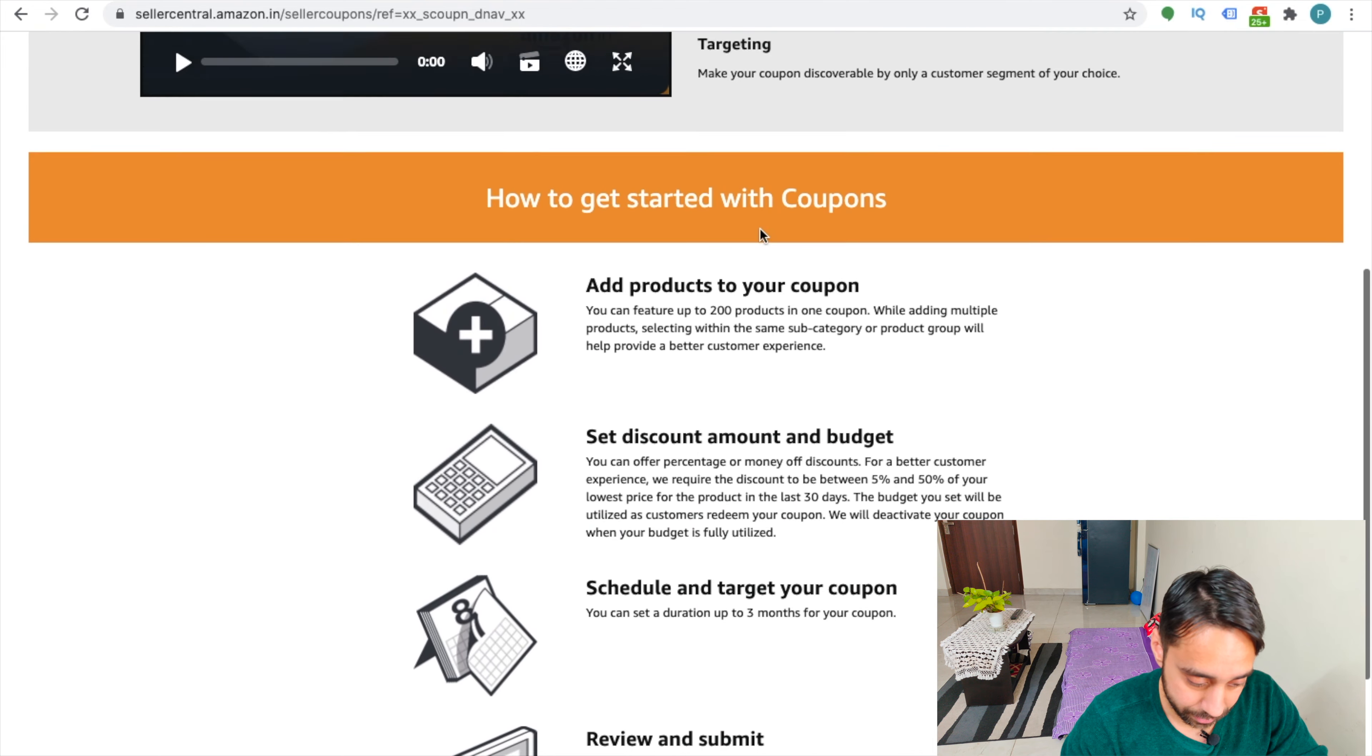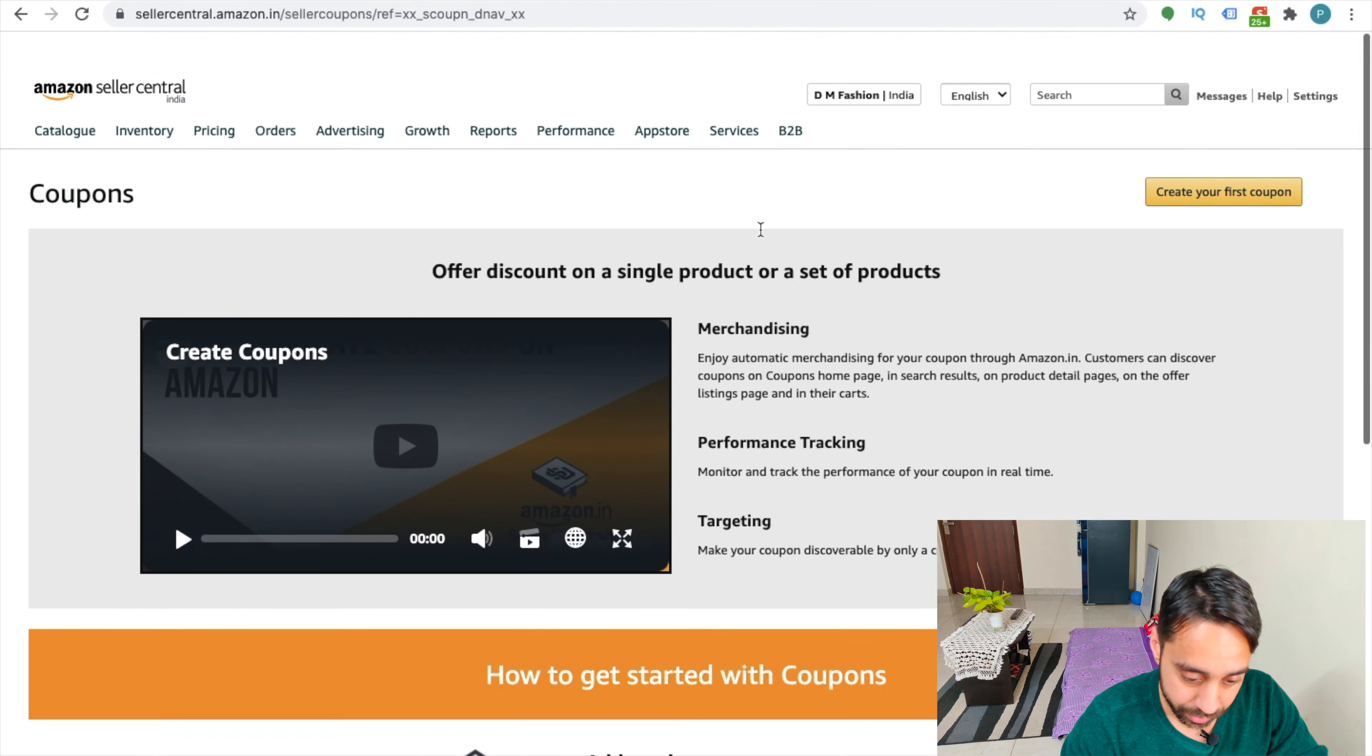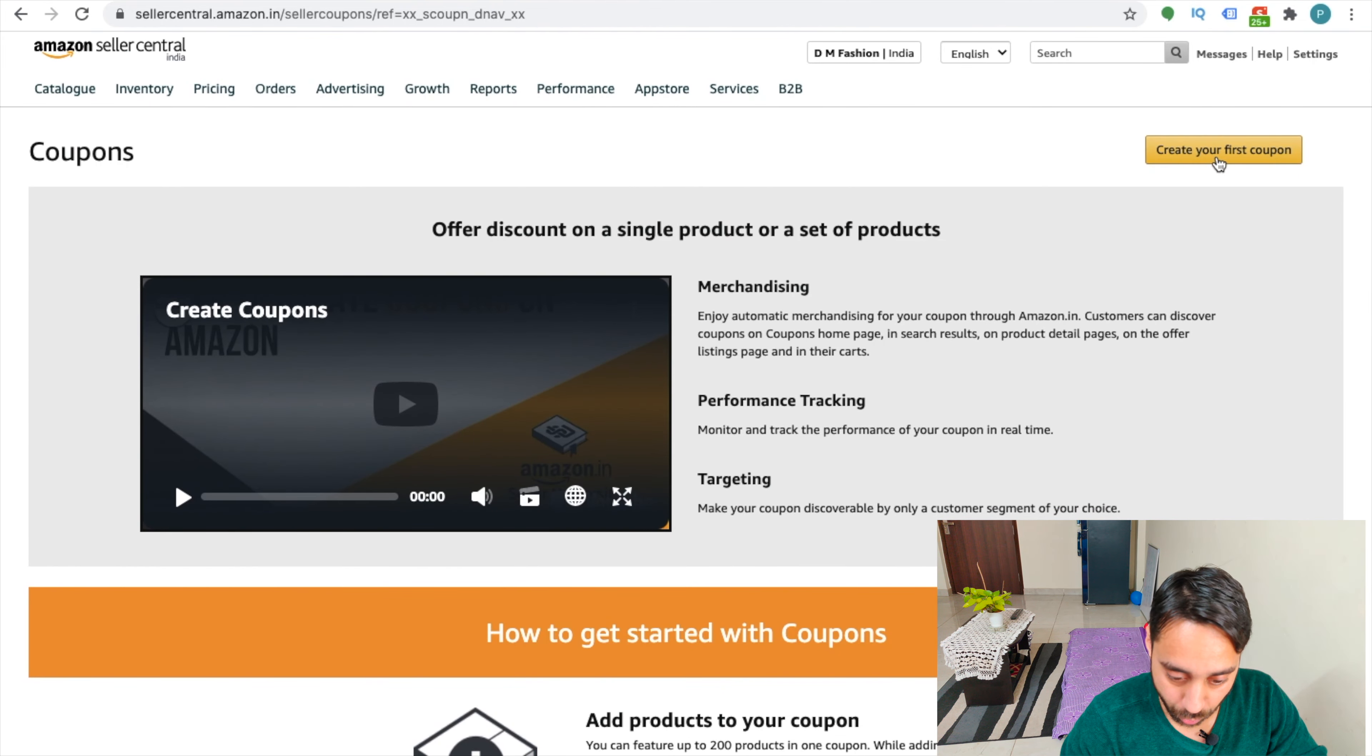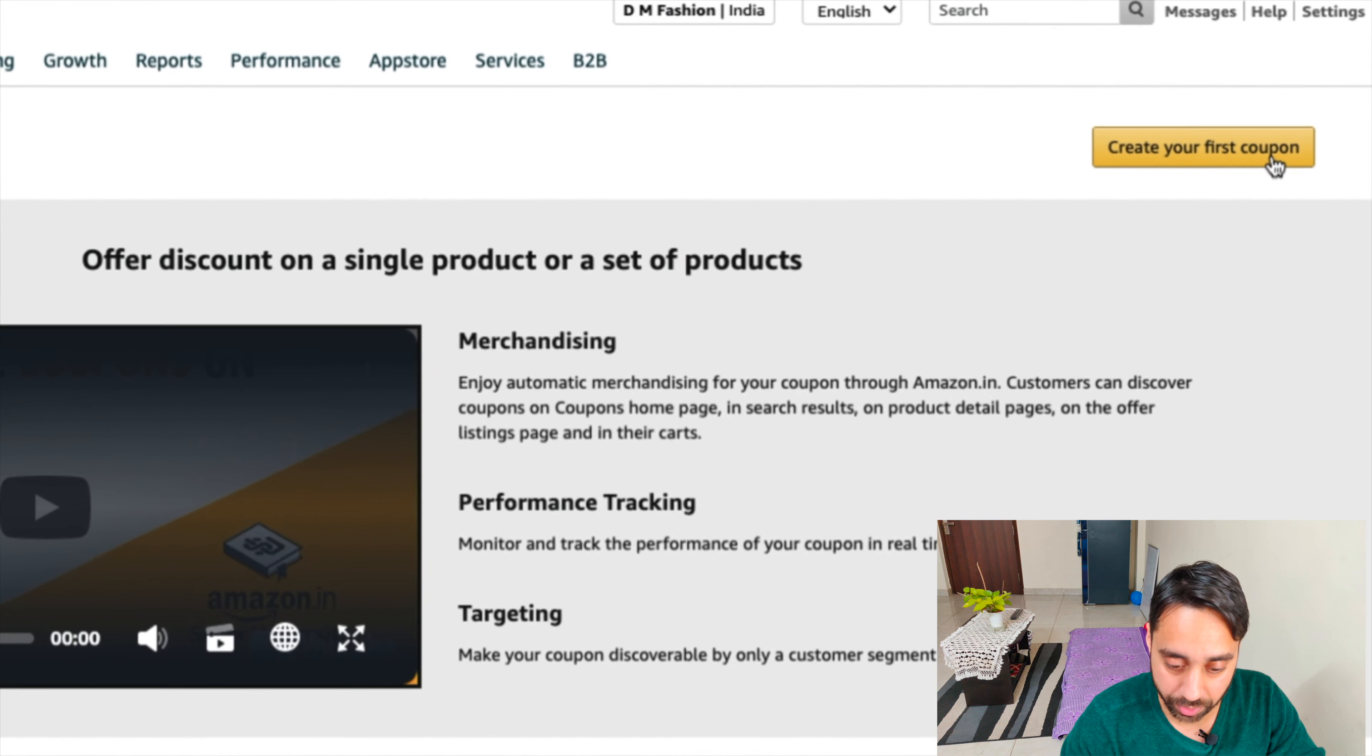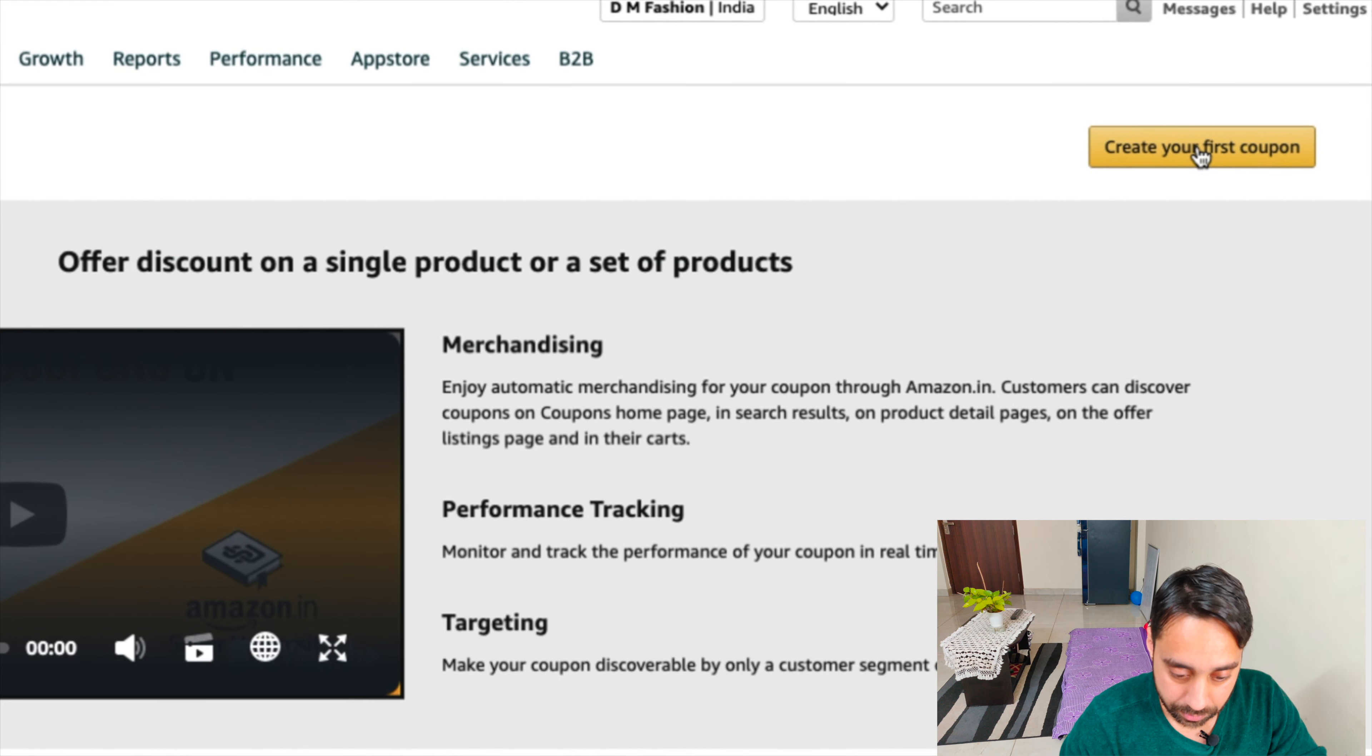...and once you click it, you will see here the option of create your first coupon. Click on it.